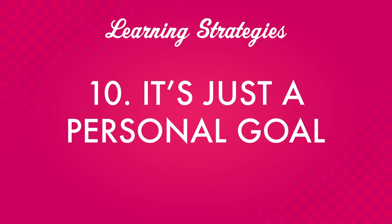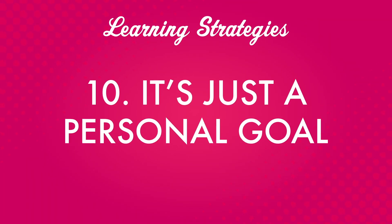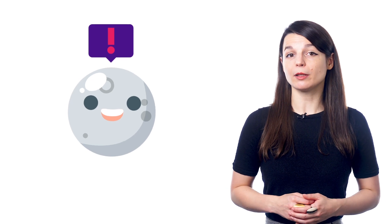Number ten. It's just a personal goal. We hear this a lot, especially from learners that stopped, took a break, and came back. If you have a goal in mind, something you wanted to do but never did, you want to come back to it and get it done.